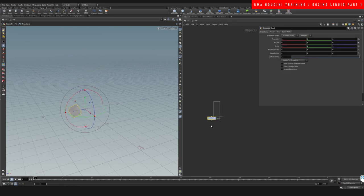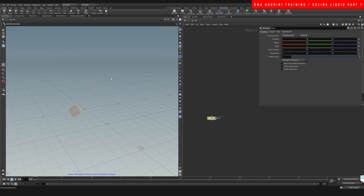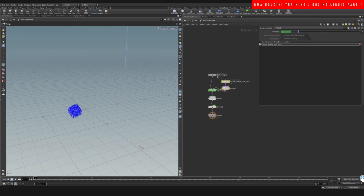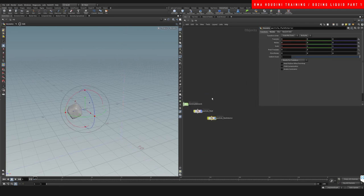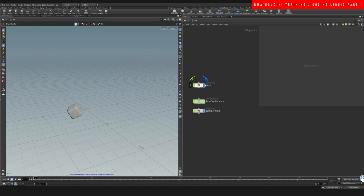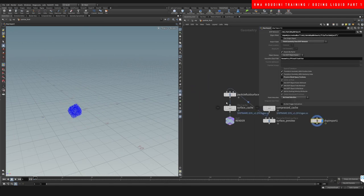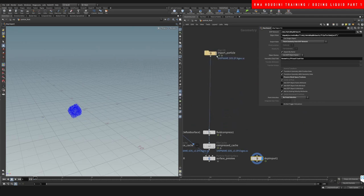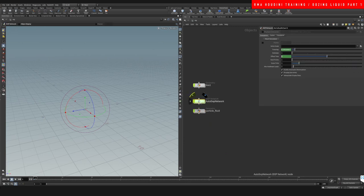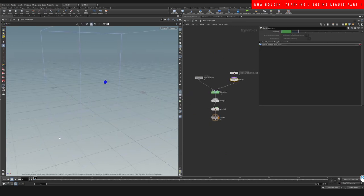Now we come into Particle Fluids and say Emit Particle Fluid, select this, come to our viewport and hit Enter. This will automatically set up our FLIP network and create these two nodes for us. We're gonna get rid of the particle interior, and we have our box as our source and our top import node for bringing in particles from the simulation.